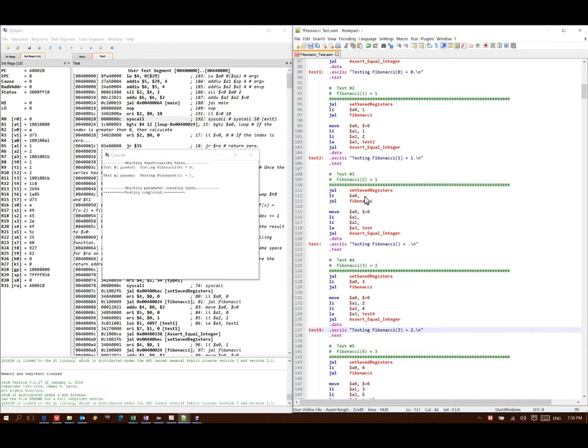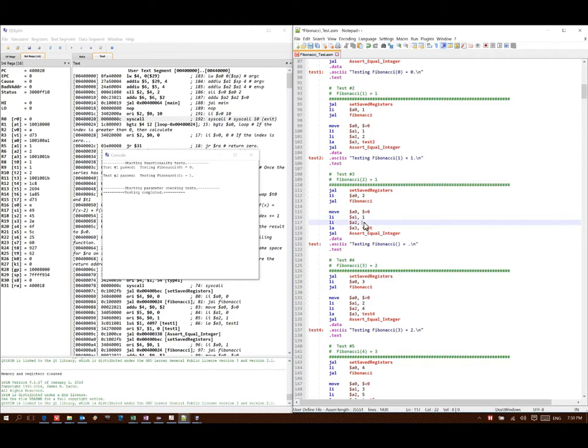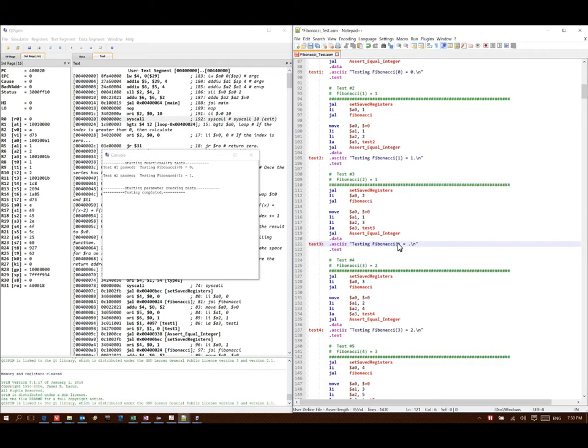Finally, for test number three, Fibonacci of two should give me one. Test number three. Fibonacci of two is one.